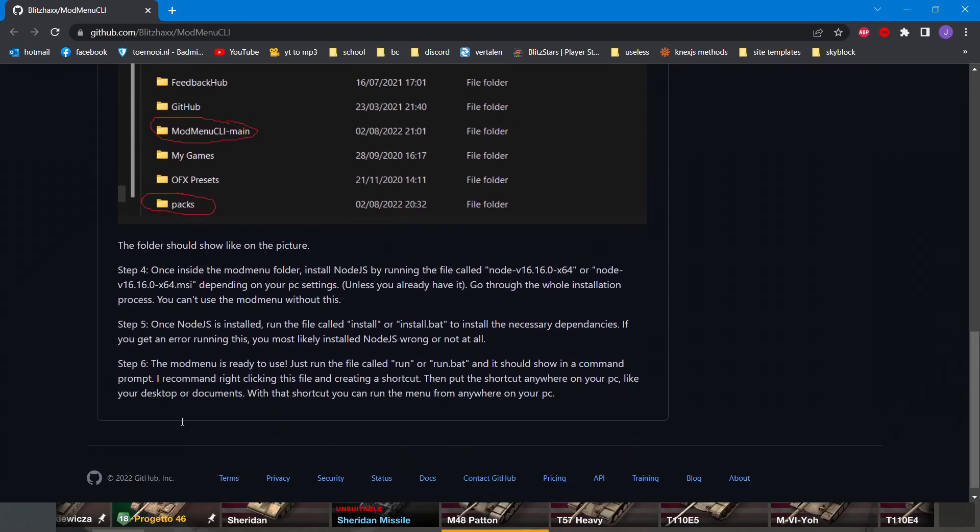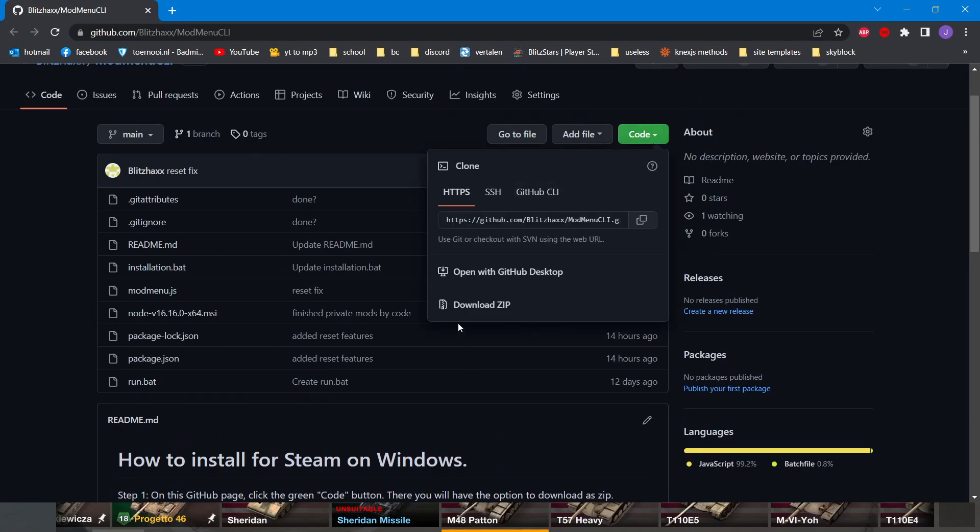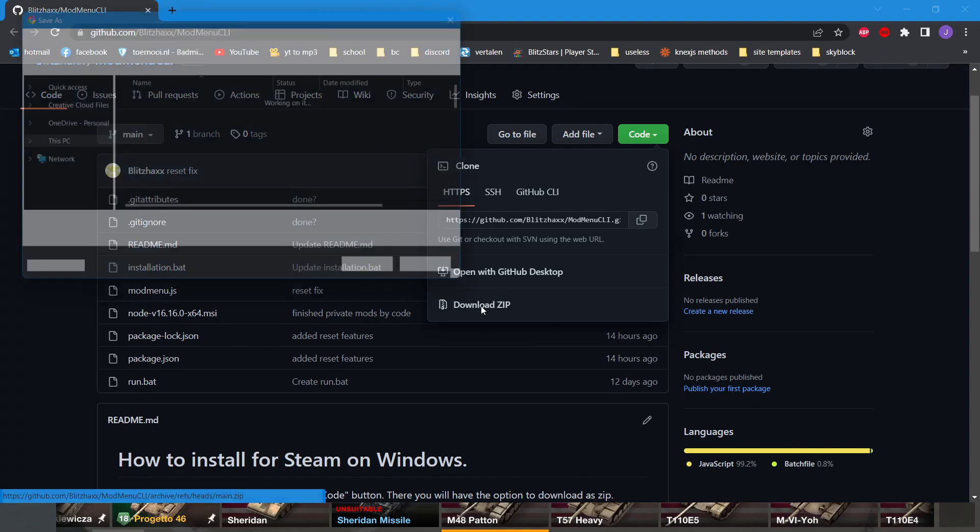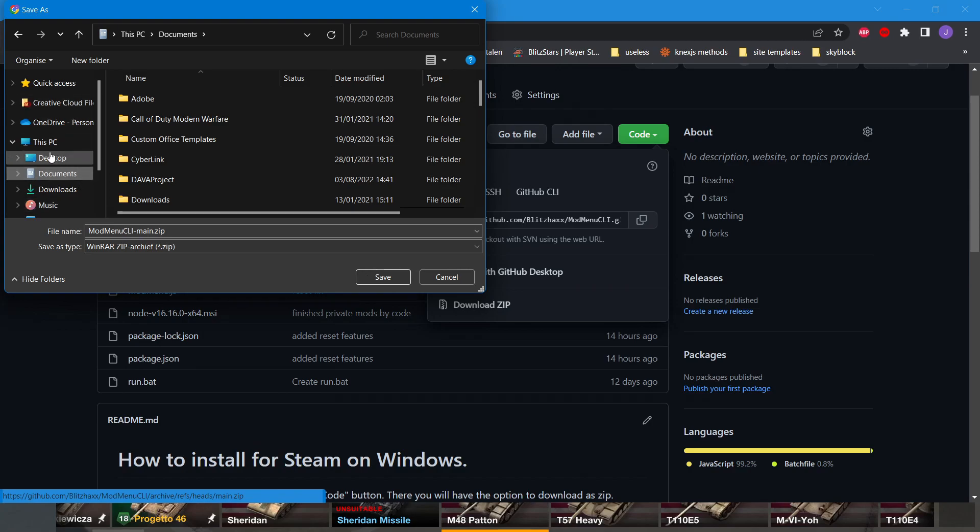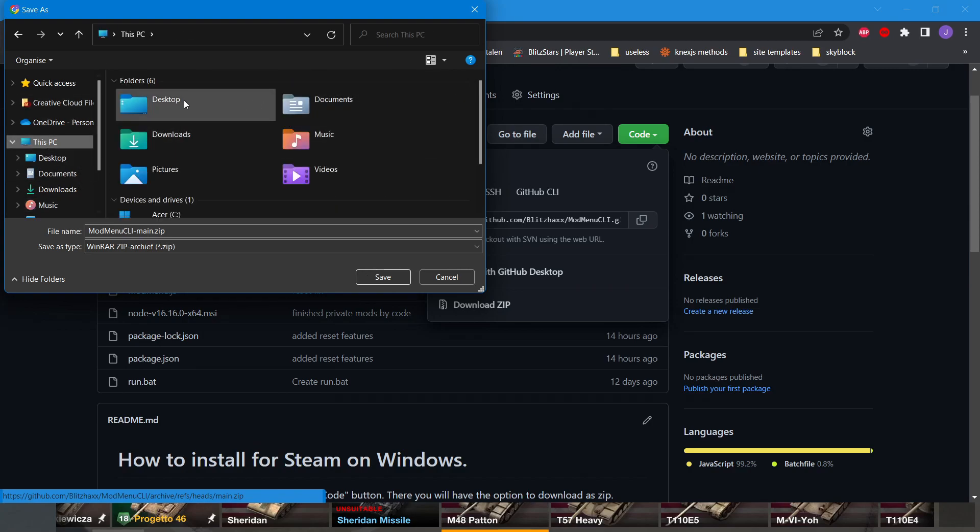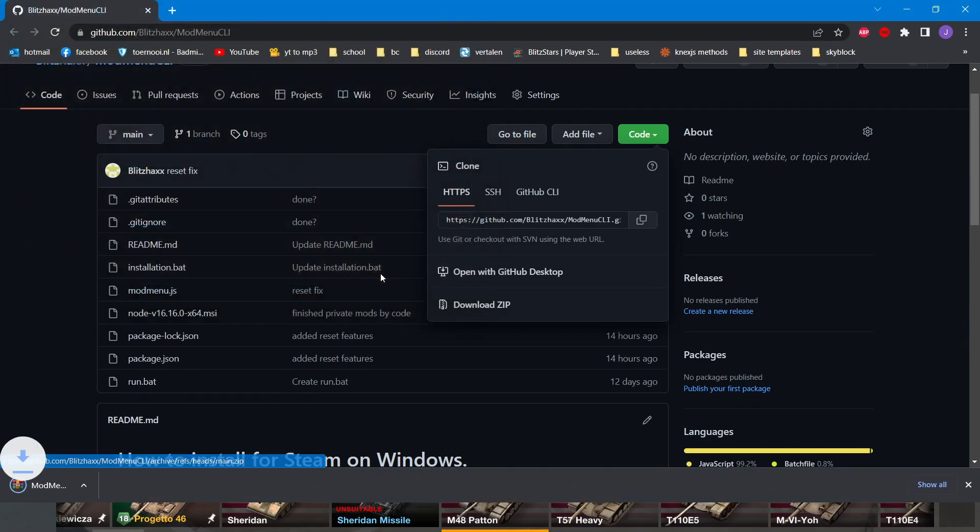You just go to this page. If there's anything unclear, there's still a six-step guide. This whole installation should be possible within two minutes. It's really easy. Just go to Code, you download ZIP, you go to your Documents. If you can't find it in This PC, there's always Documents here. Just download it.